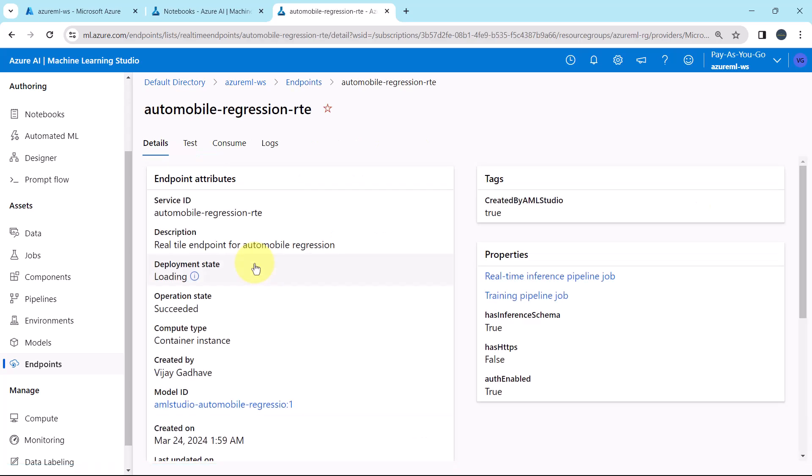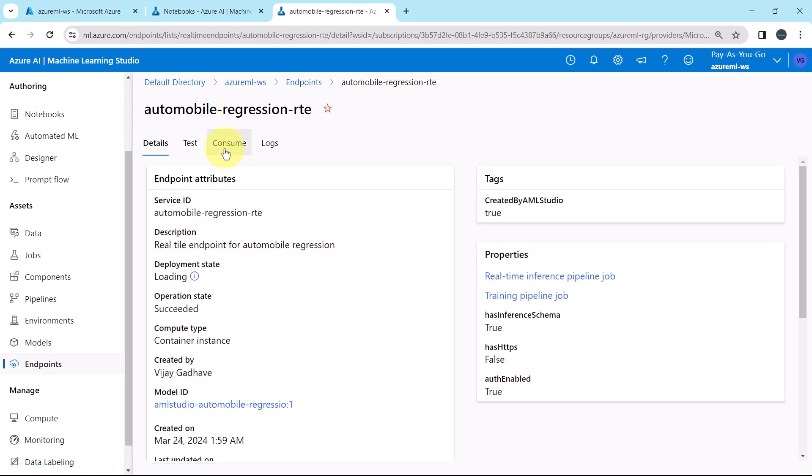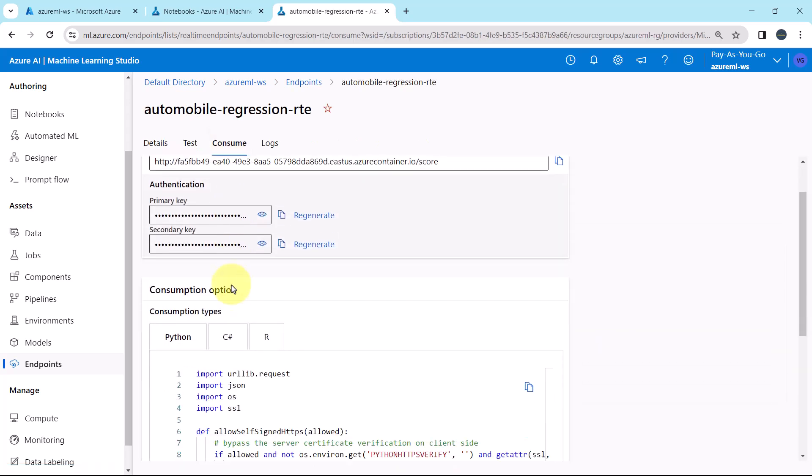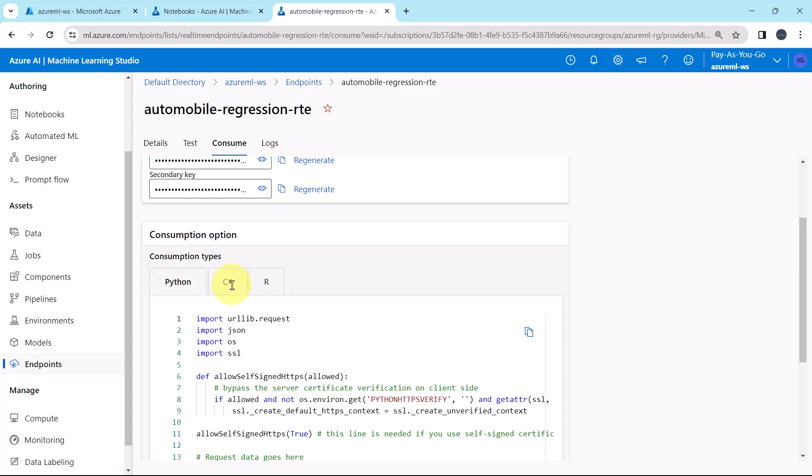Click on the endpoint, then go to consume tab, consumption types, select Python, copy this code.